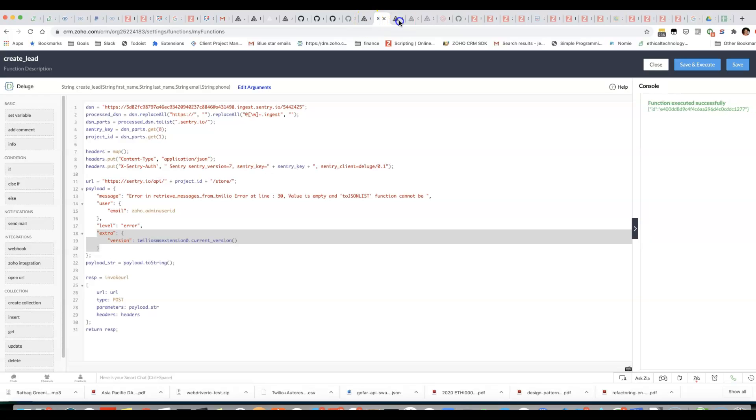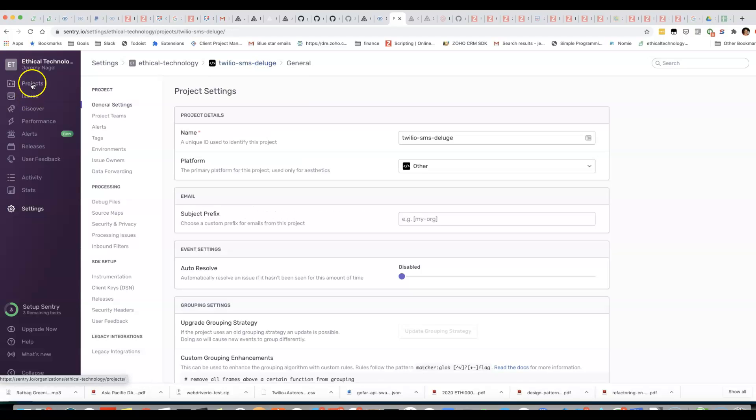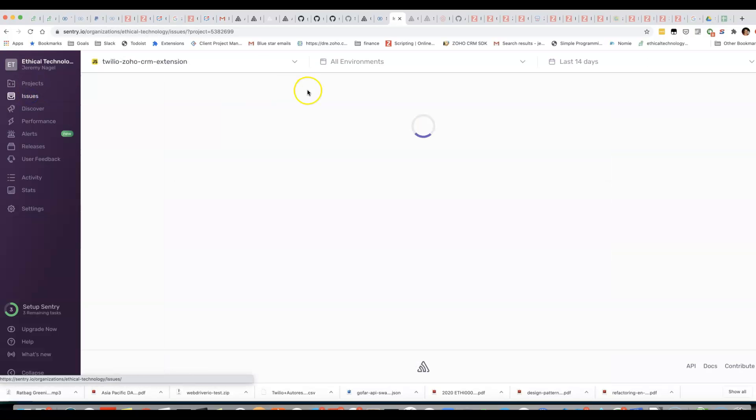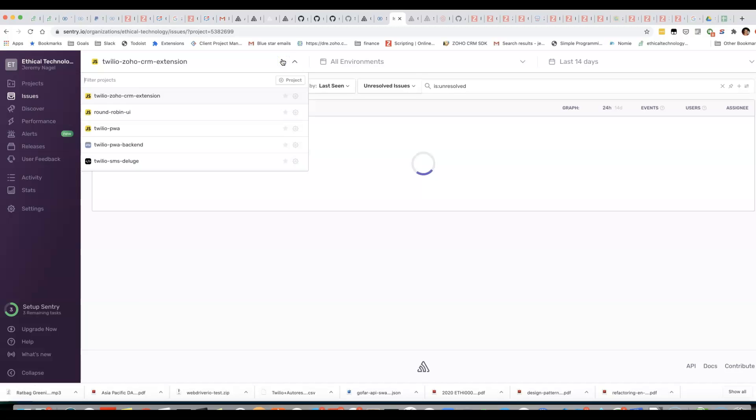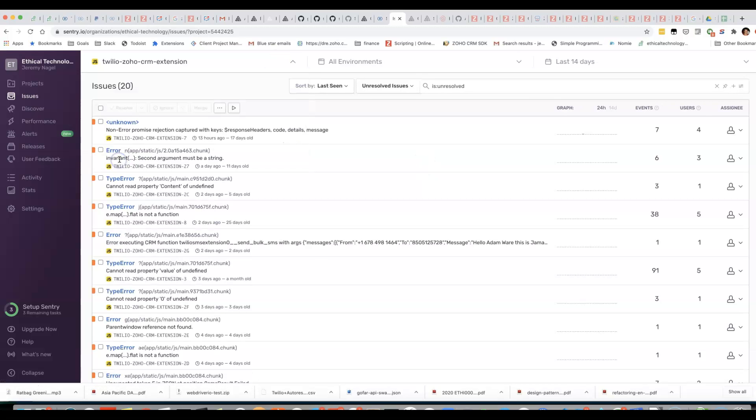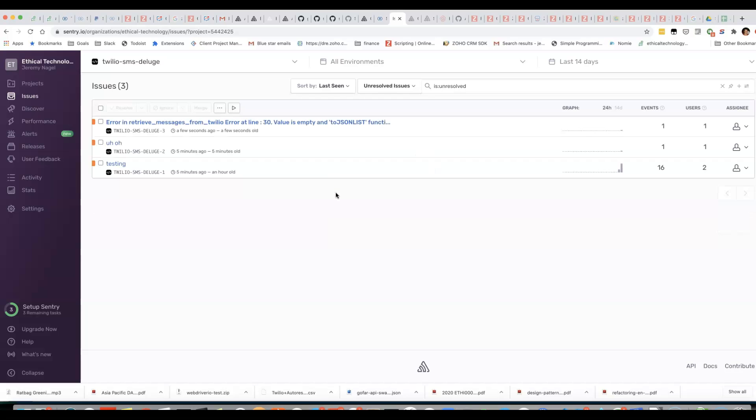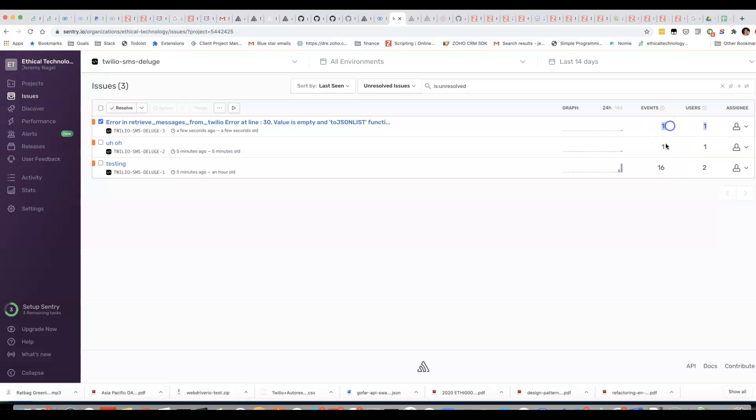I can then regularly check Sentry to see which users are affected. This makes it much easier for me to understand the problems that are happening.